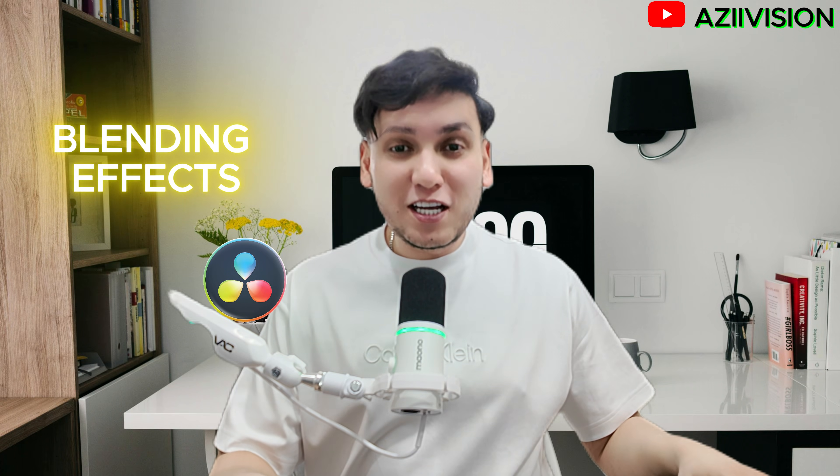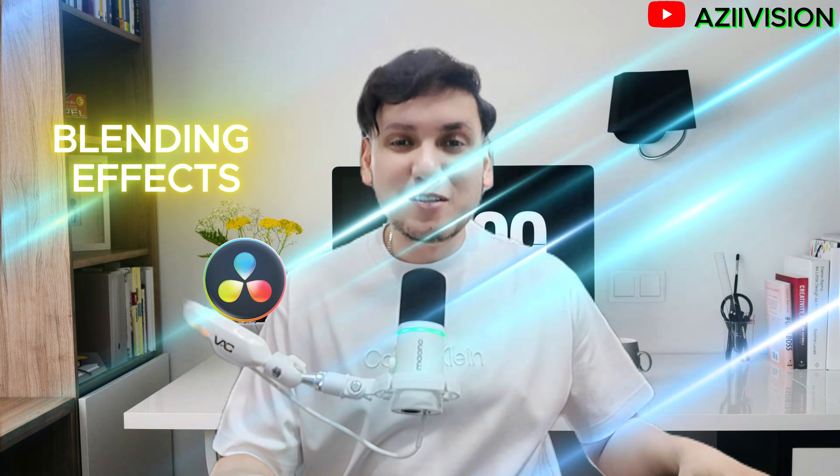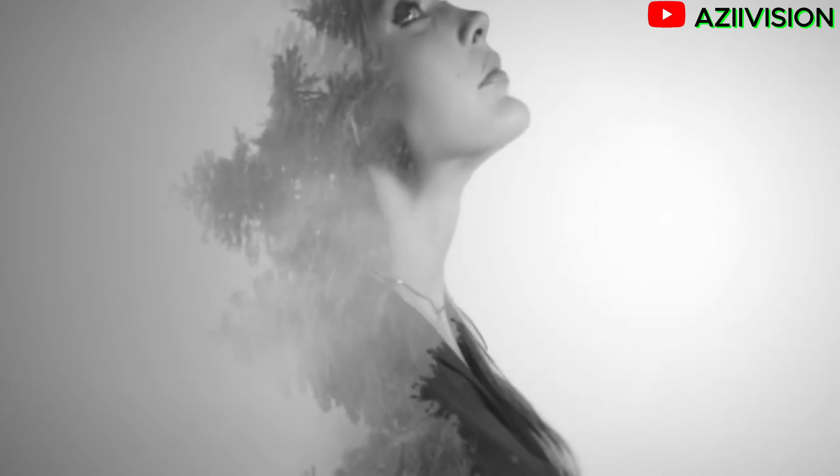Hey everyone, welcome back to my channel. Are you ready to take your edits to the next level? So let's go.